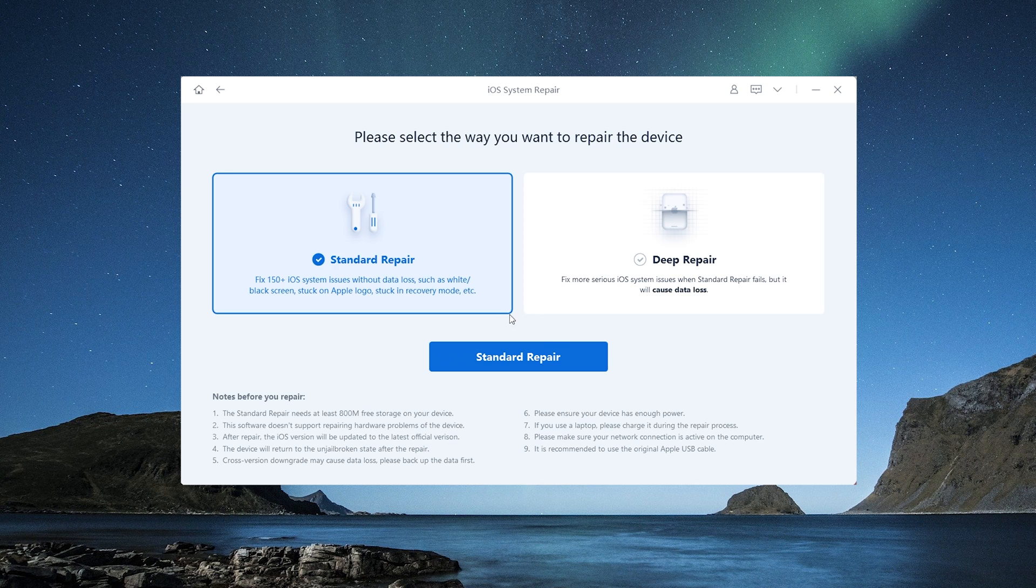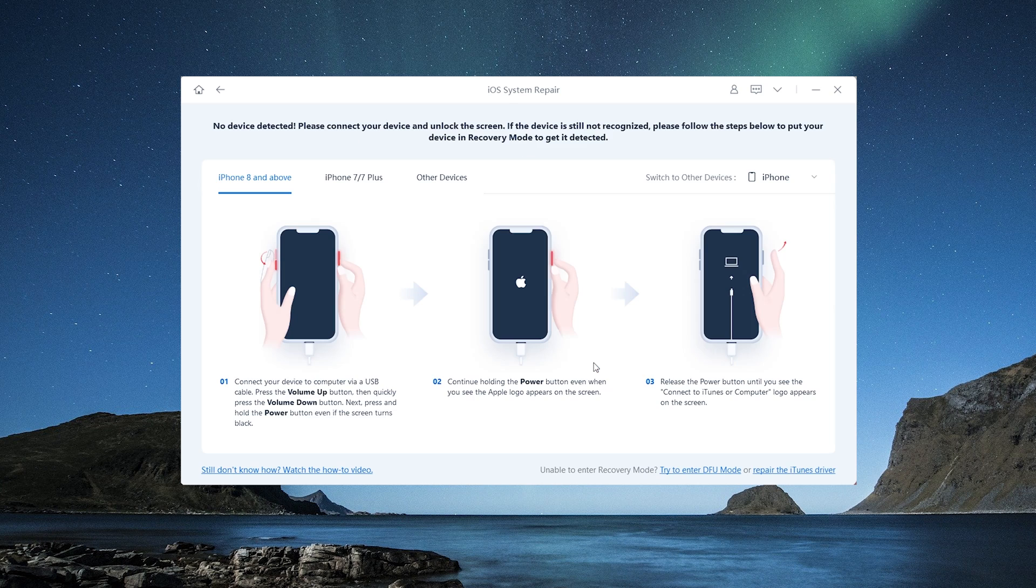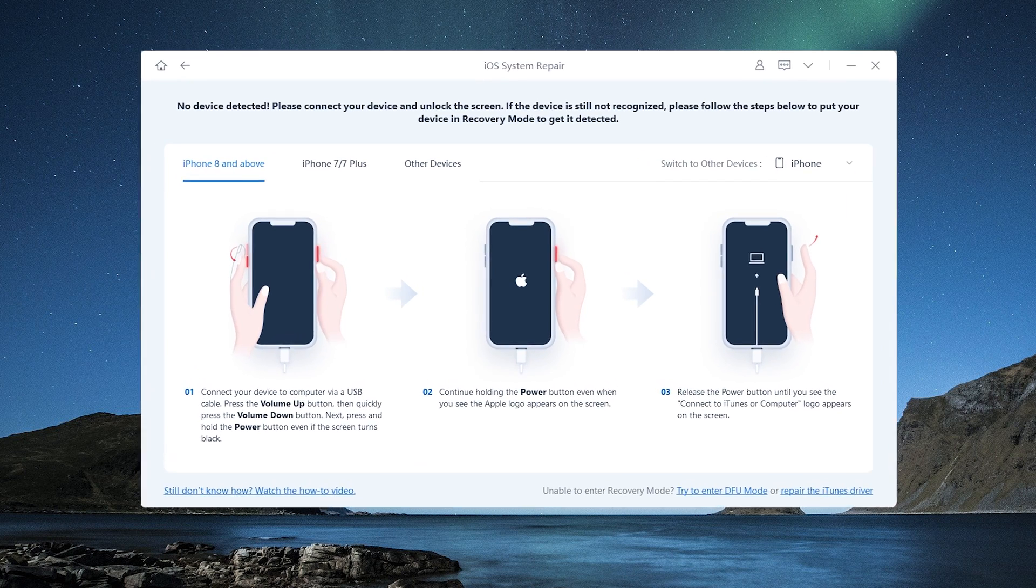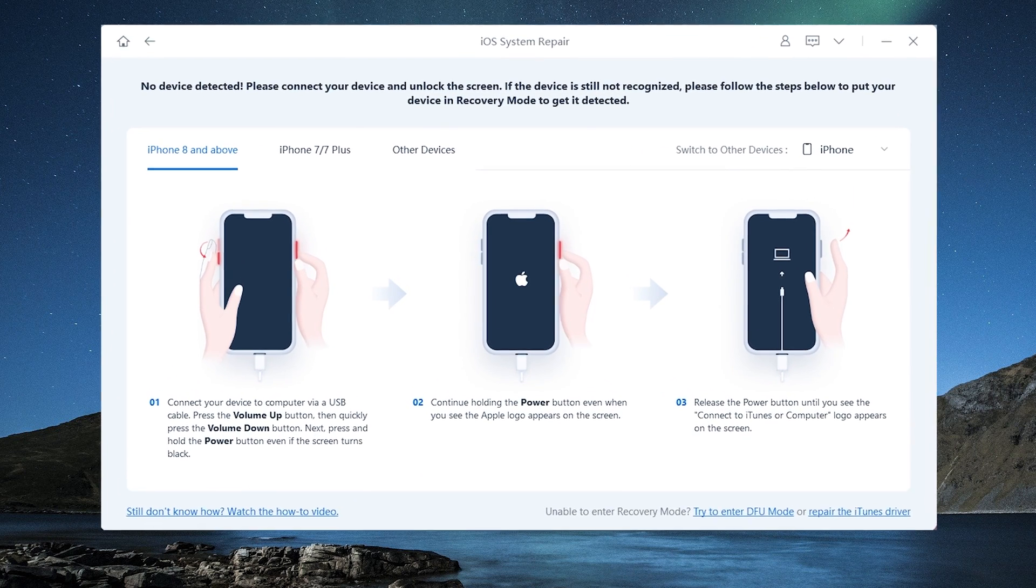Choose standard repair. If your phone does not automatically enter recovery mode at this time, the recovery mode help page will appear. Follow the instructions to enter recovery mode.